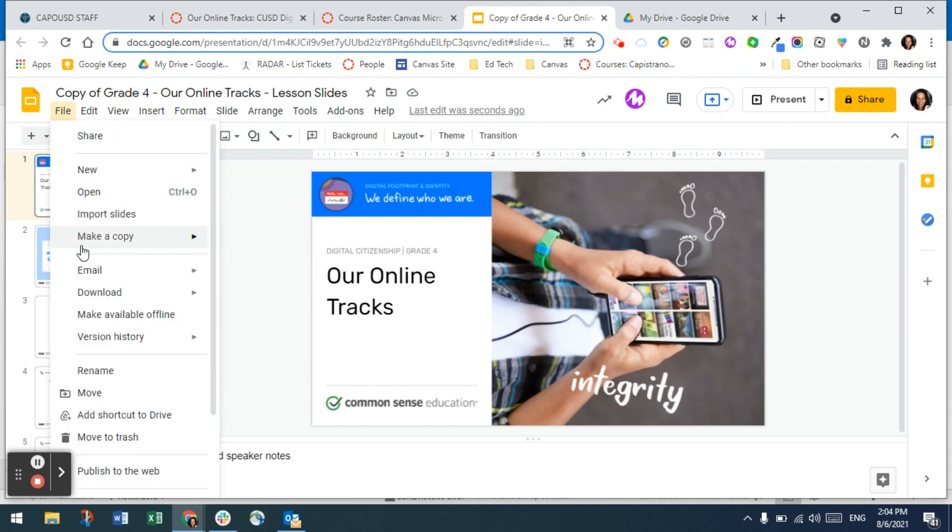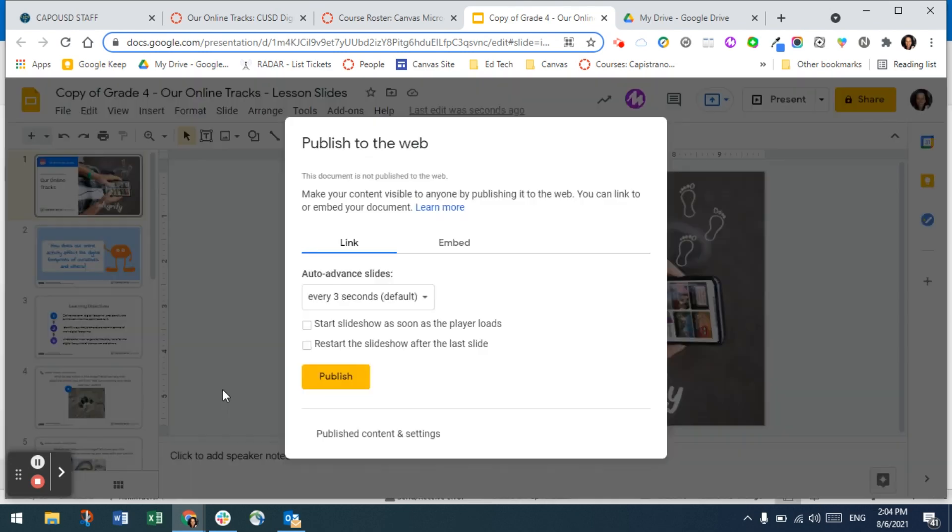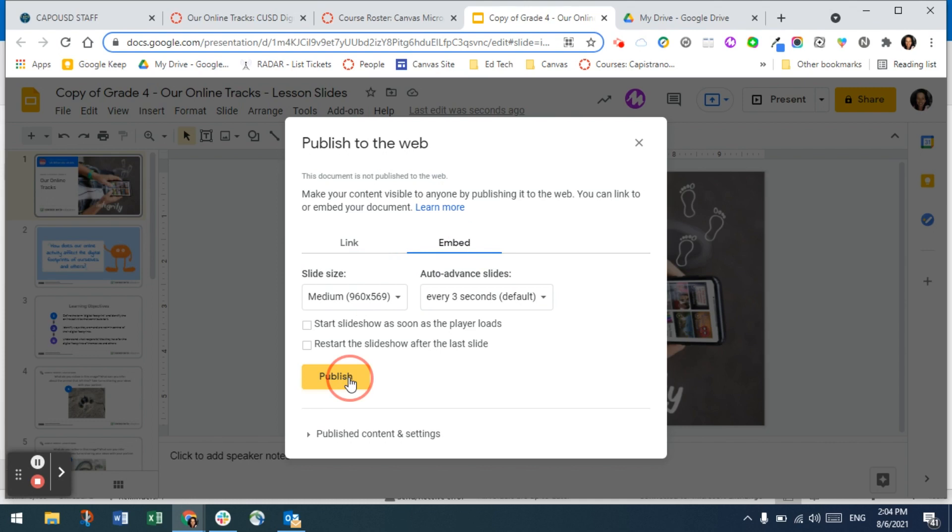Then you're going to scroll down until you see publish to the web. Then you're going to choose the embed option and click on publish.